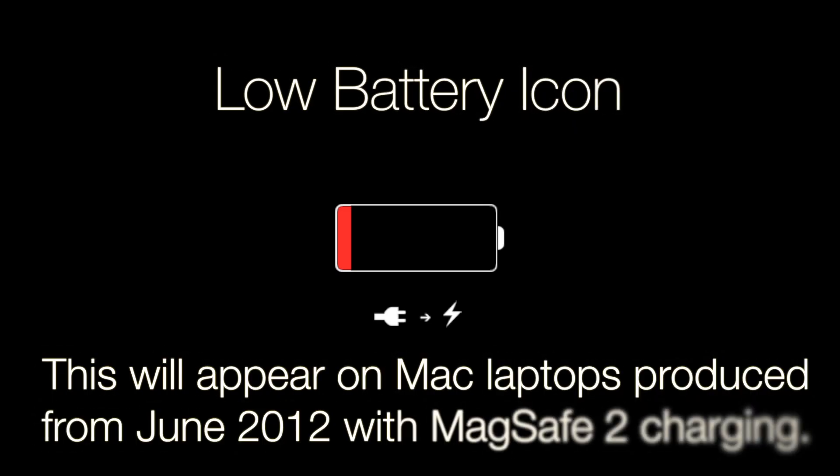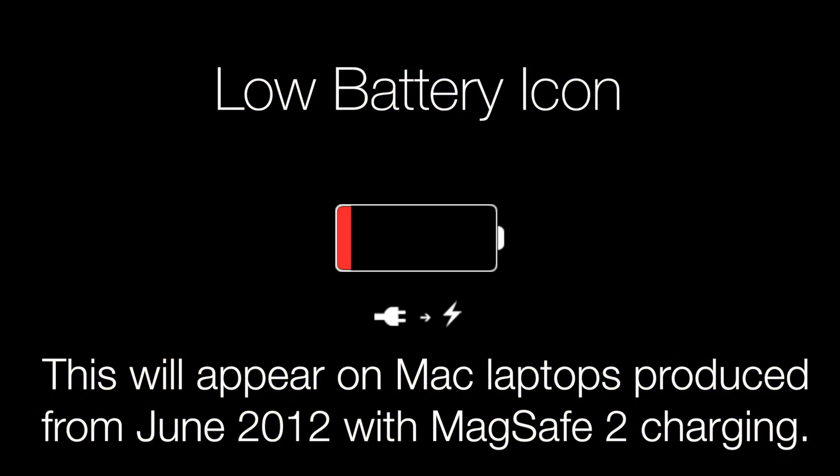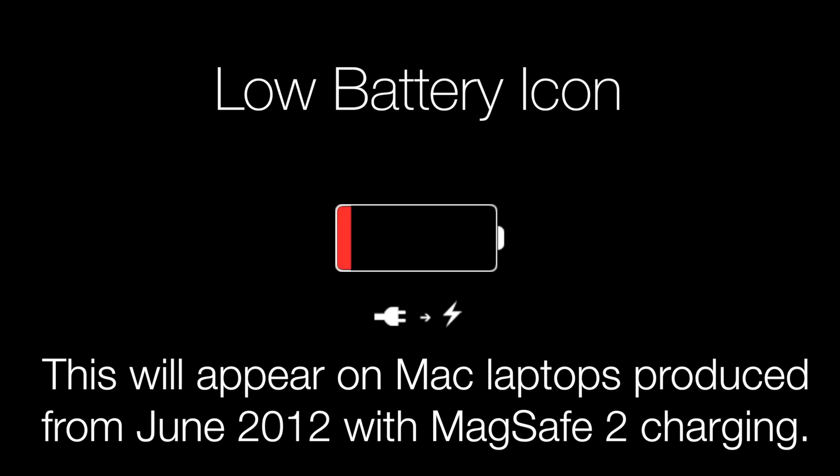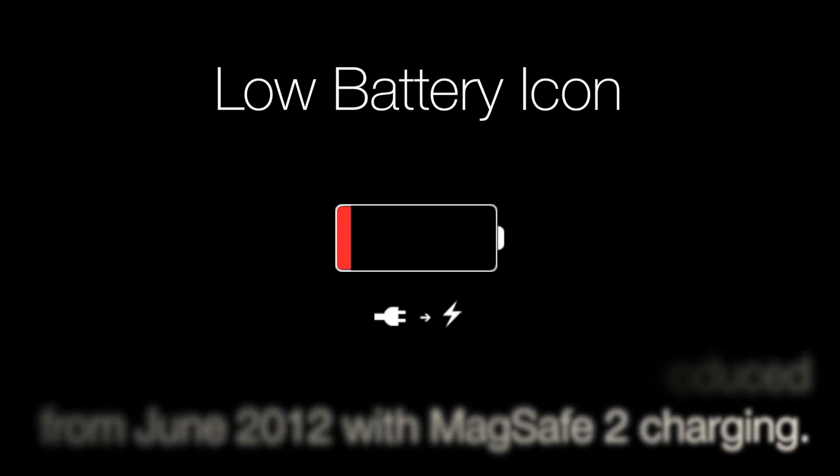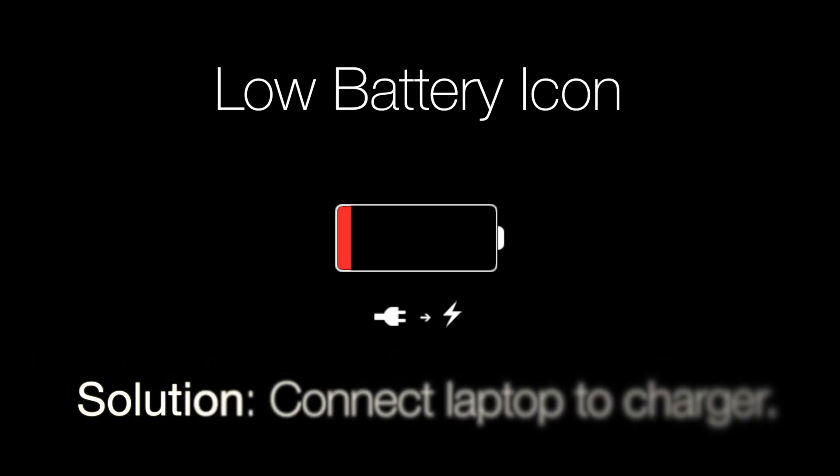The last Apple death screen we will look at is the low battery icon. This screen will only appear on Apple laptops produced since 2012. When you see this icon instead of the startup chime or the Apple logo it means that the battery in your Mac is critically low and you cannot start up your computer and you would have to connect it to a charger.